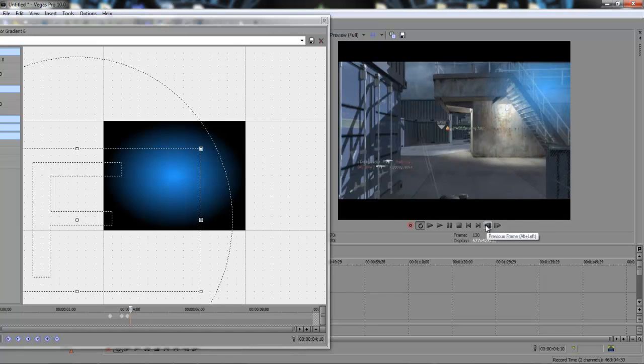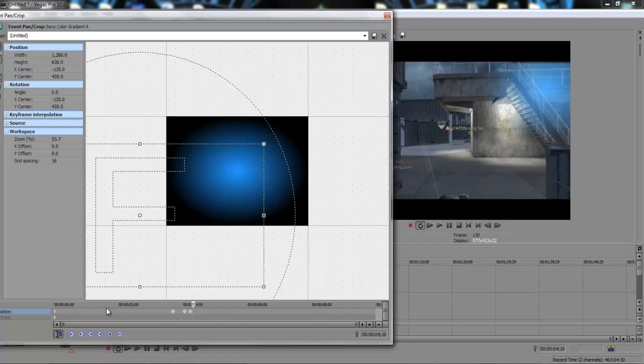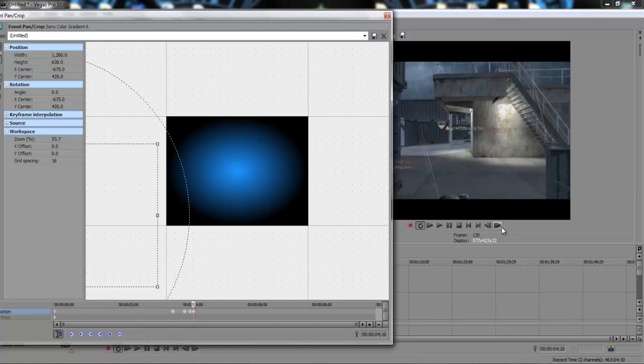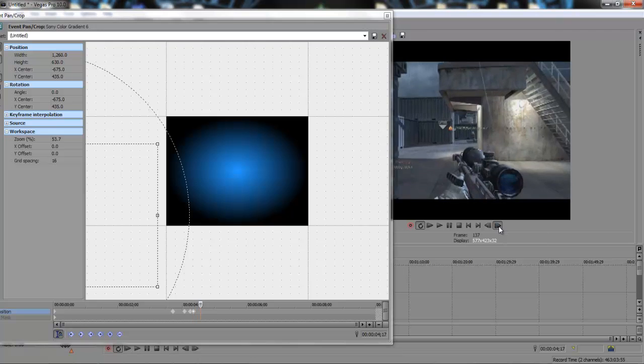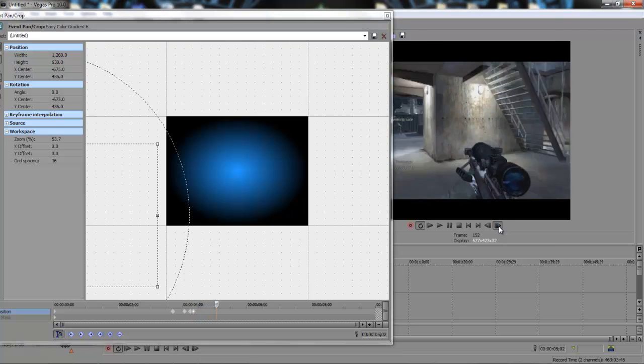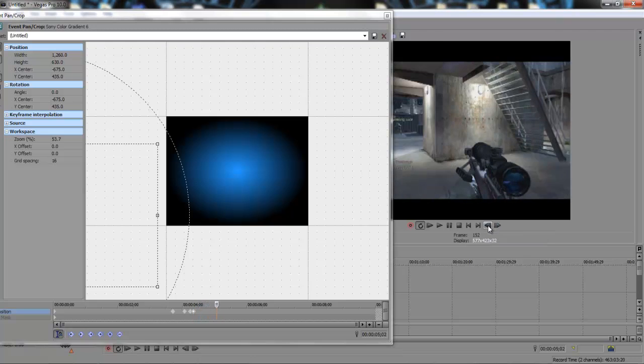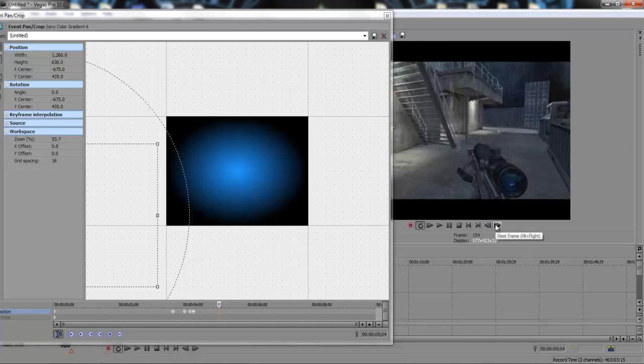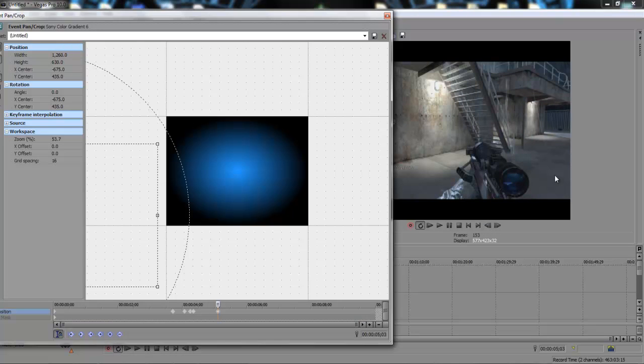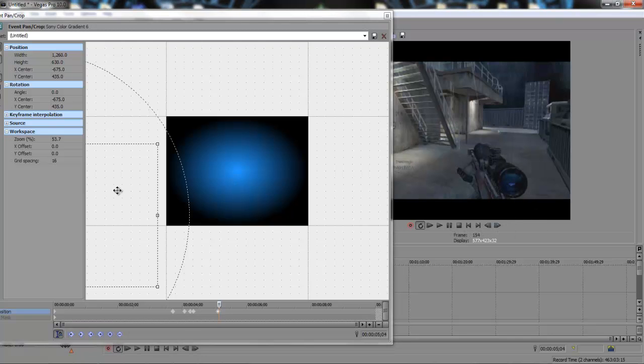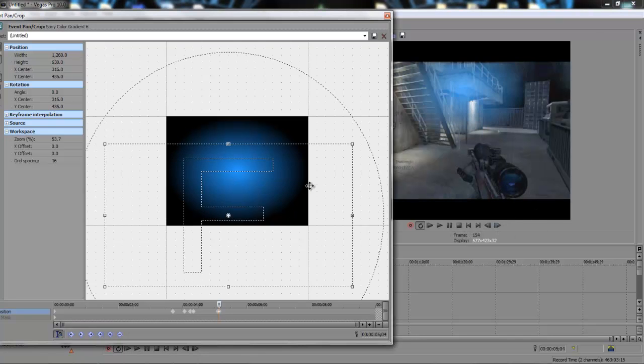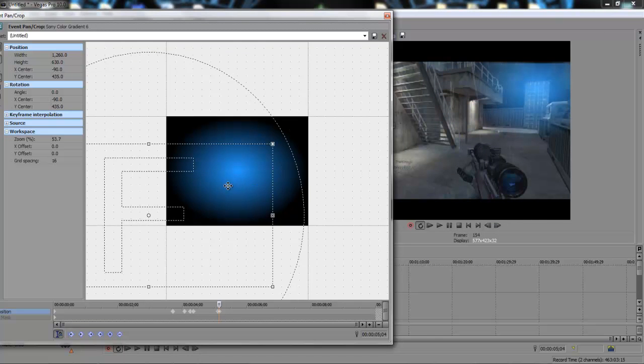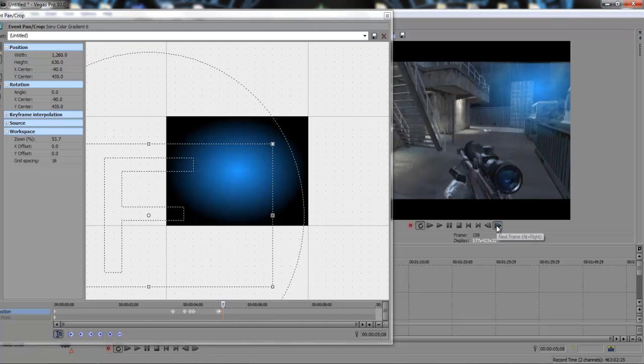So on the keyframe before, I want to turn it off. So we'll add a new keyframe there to say it's on. Now we'll move it off. And as we run it won't be there. And as I come back over to here, I want it to be on again. So the frame before, we'll add another keyframe to say it's off. And then on this frame, we'll bring it back on.